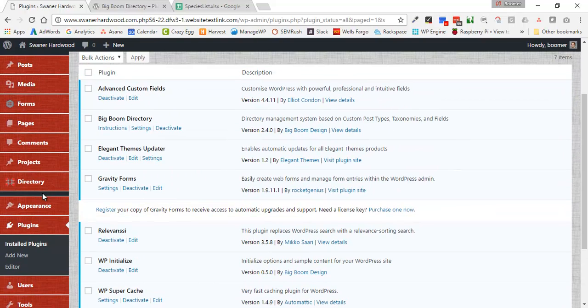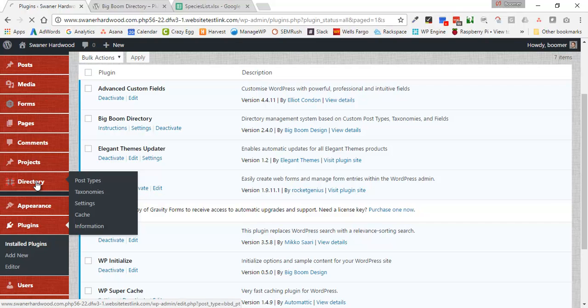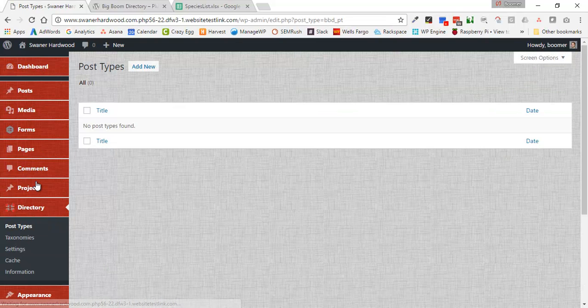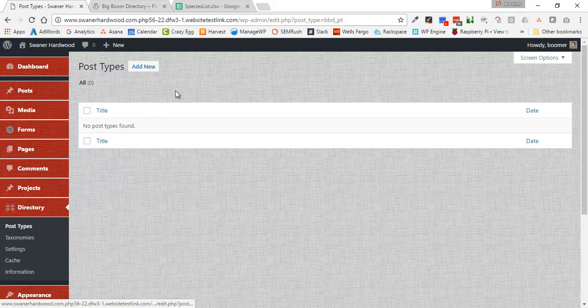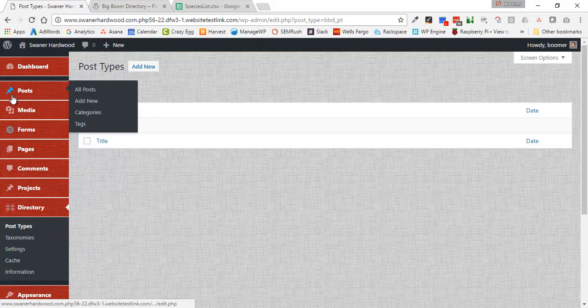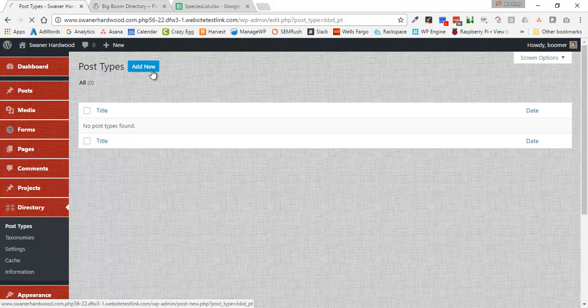Now that the plugin is installed, we're going to go into the directory. The directory plugin essentially lets you create what's called a custom post type. Much like we have posts right here that let us do blog posts, we're going to create basically a new bucket of content. So I'm going to say create a new post type.